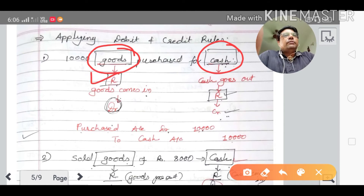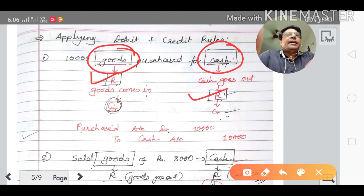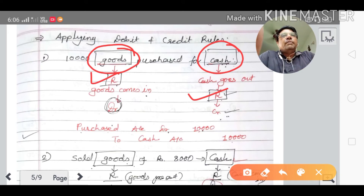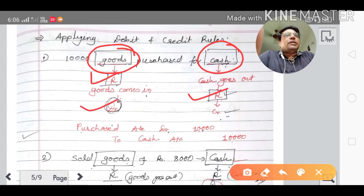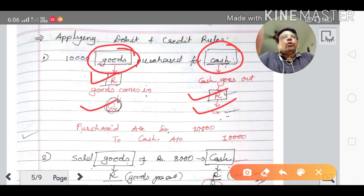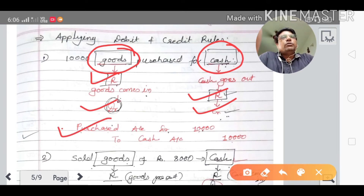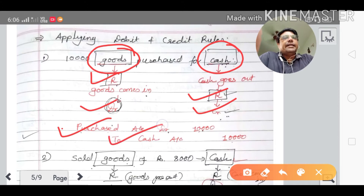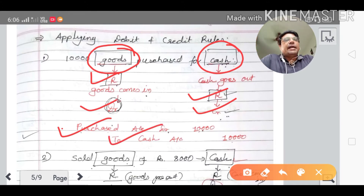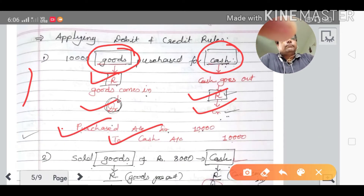Goods is a real account and cash is also a real account. The real account rule is: what comes in is debited, what goes out is credited. Goods comes in, so it is debited; cash goes out, so it is credited. We don't write goods account but purchase account — purchase account debited to cash account credited.